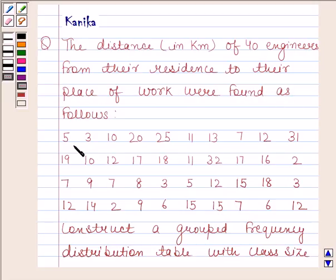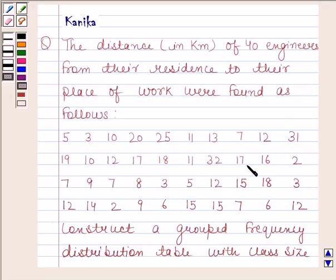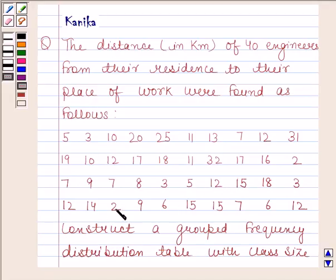5, 3, 10, 20, 25, 11, 13, 7, 12, 31, 19, 10, 12, 17, 18, 11, 32, 17, 16, 2, 7, 9, 7, 8, 3, 5, 12, 15, 18, 3, 12, 14, 2, 9, 6, 15, 15, 15, 7, 6, 12.